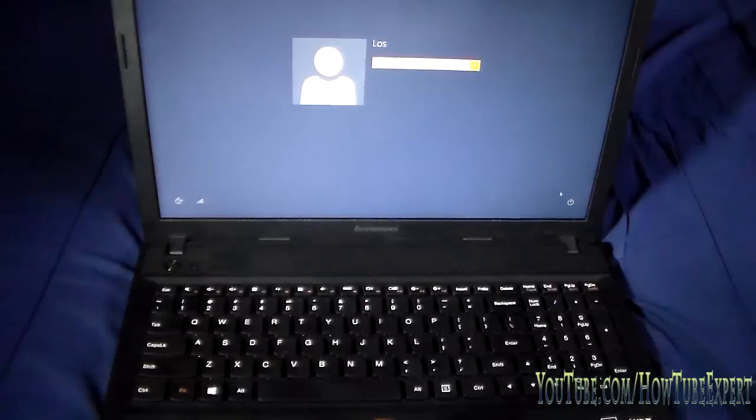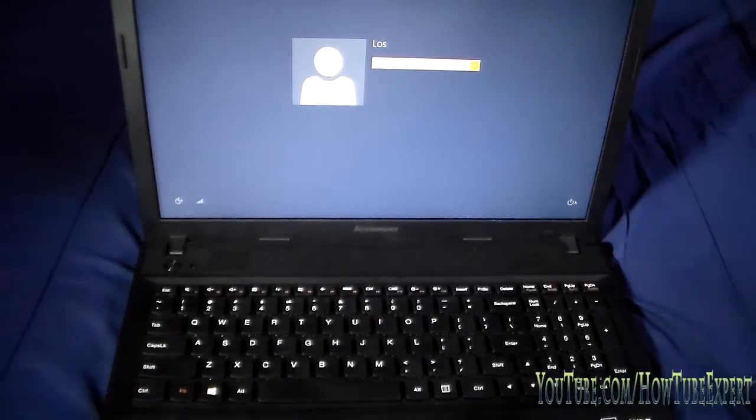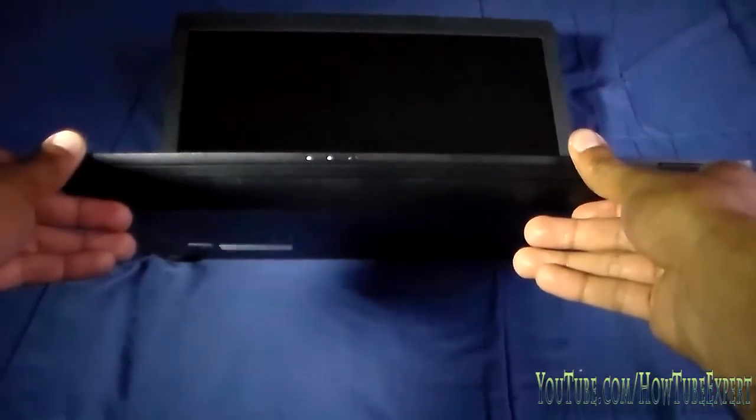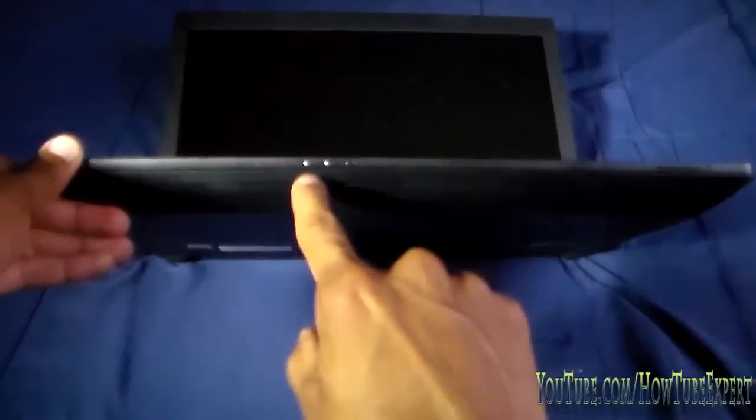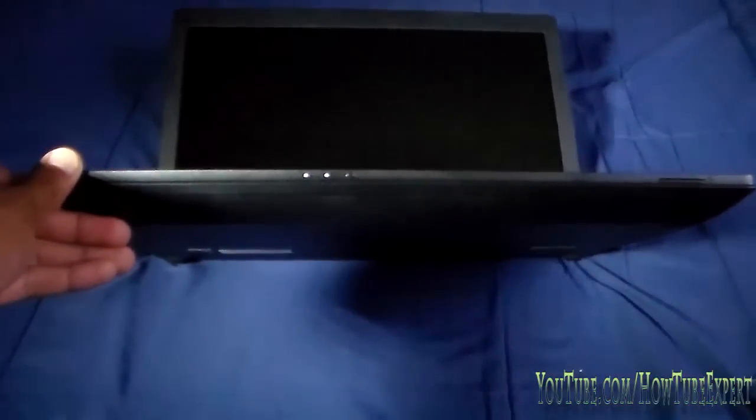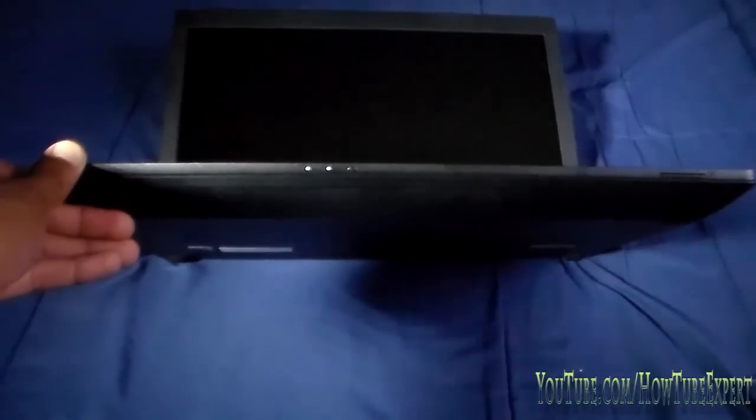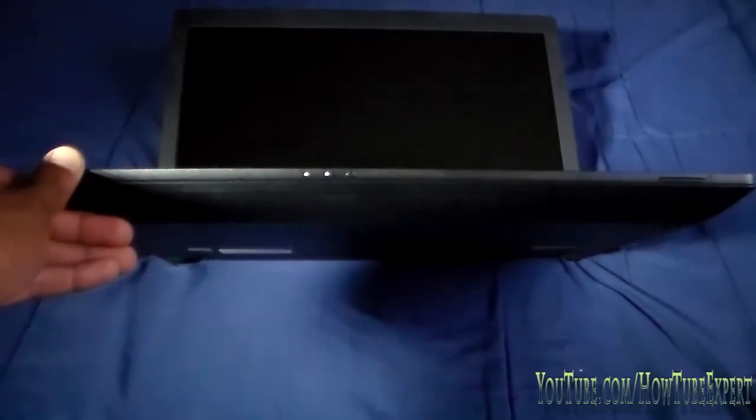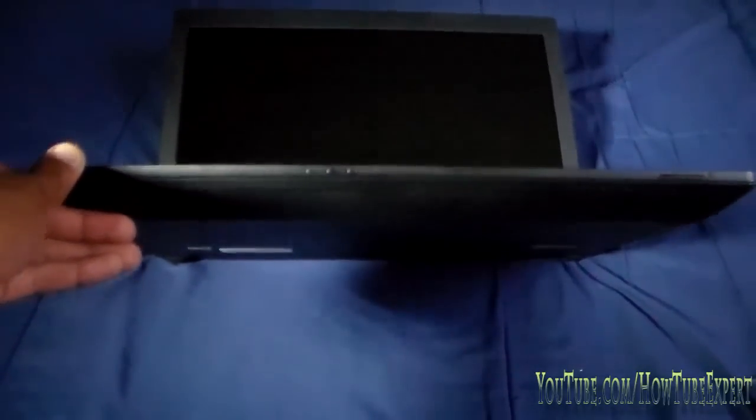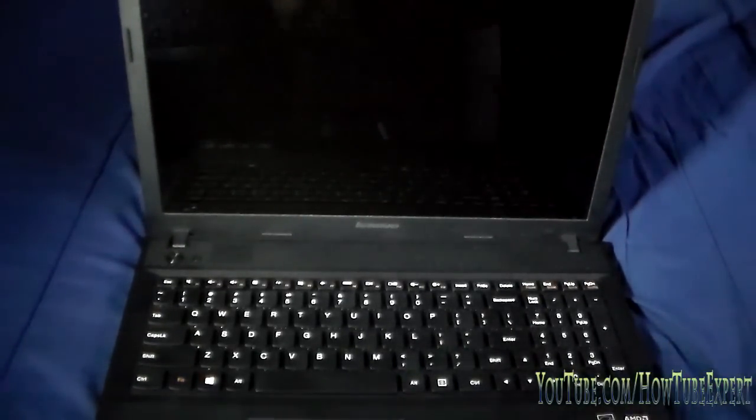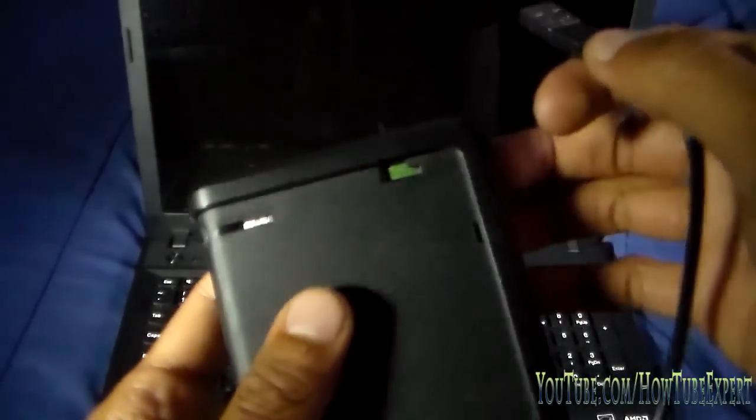Okay, so here my computer started on Windows 8. All you want to do is just hit the power button over here and shut down. Let it turn off completely. As you can see, the lights are still on. Okay, now it's completely off.